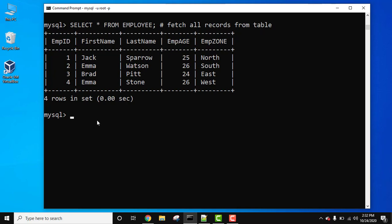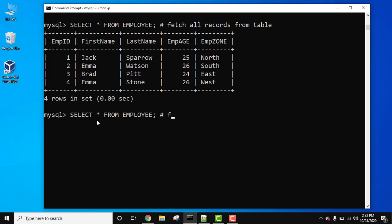Now let's mention the command again. Now mention another way to set single-line comment: double dash. Let's mention the same comment. Now press enter, only this will get executed.